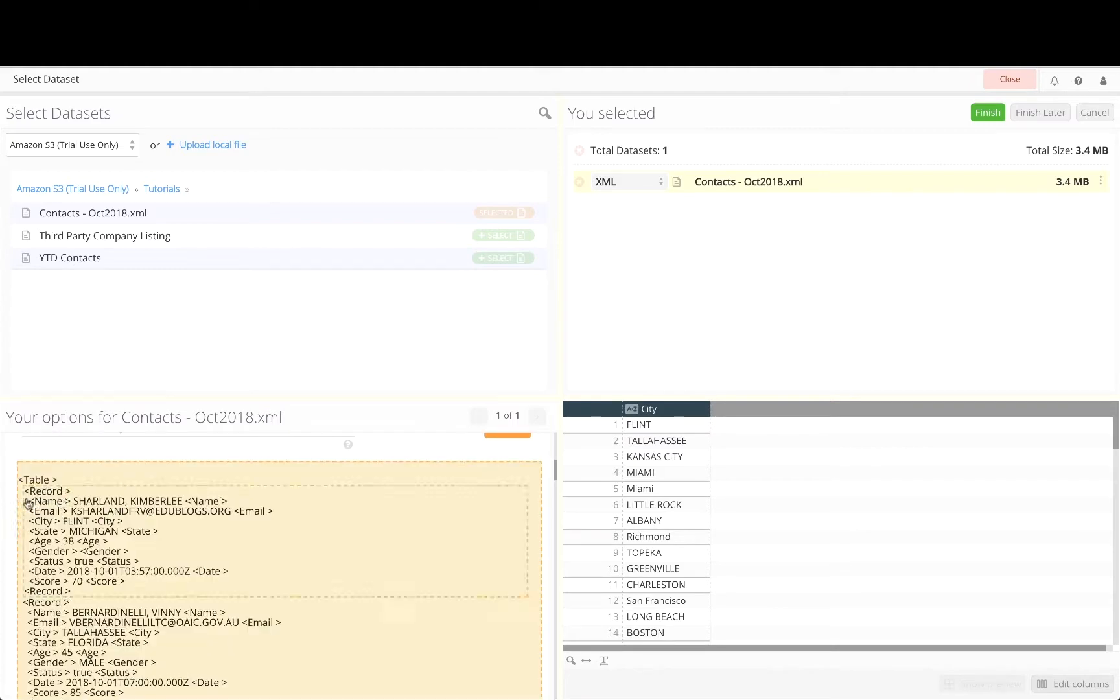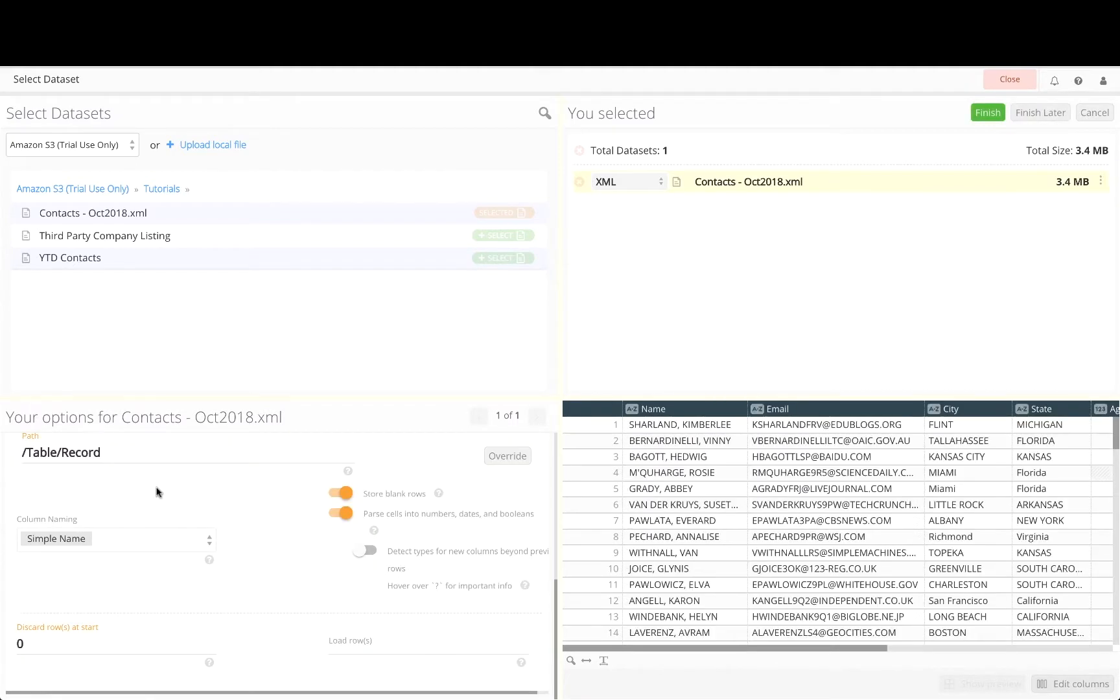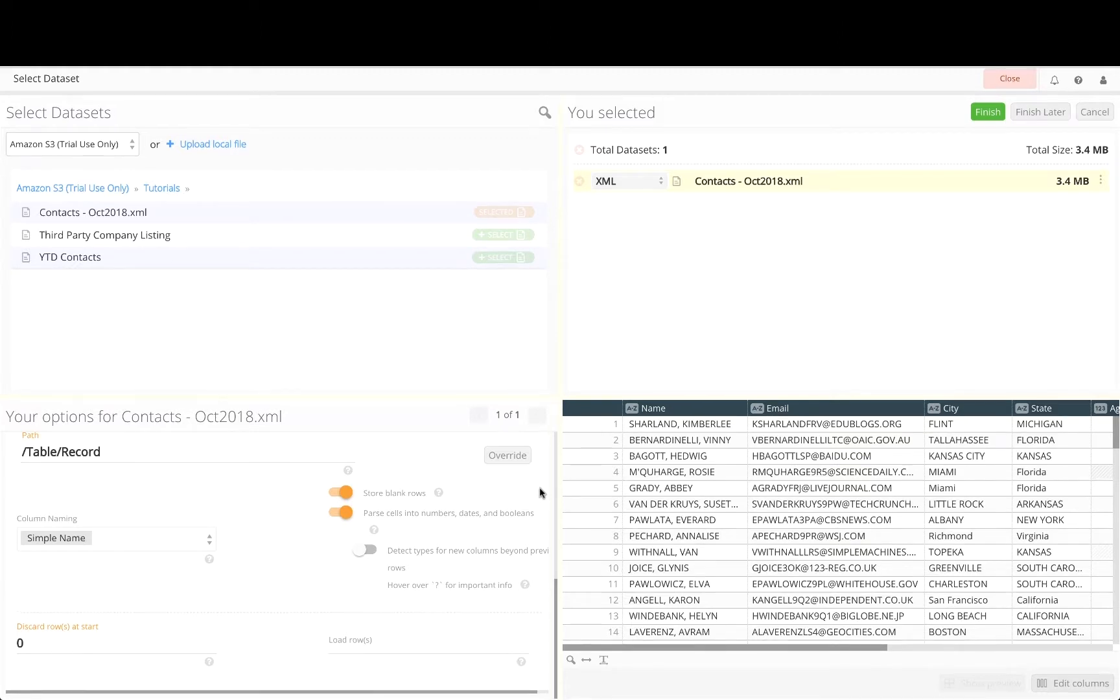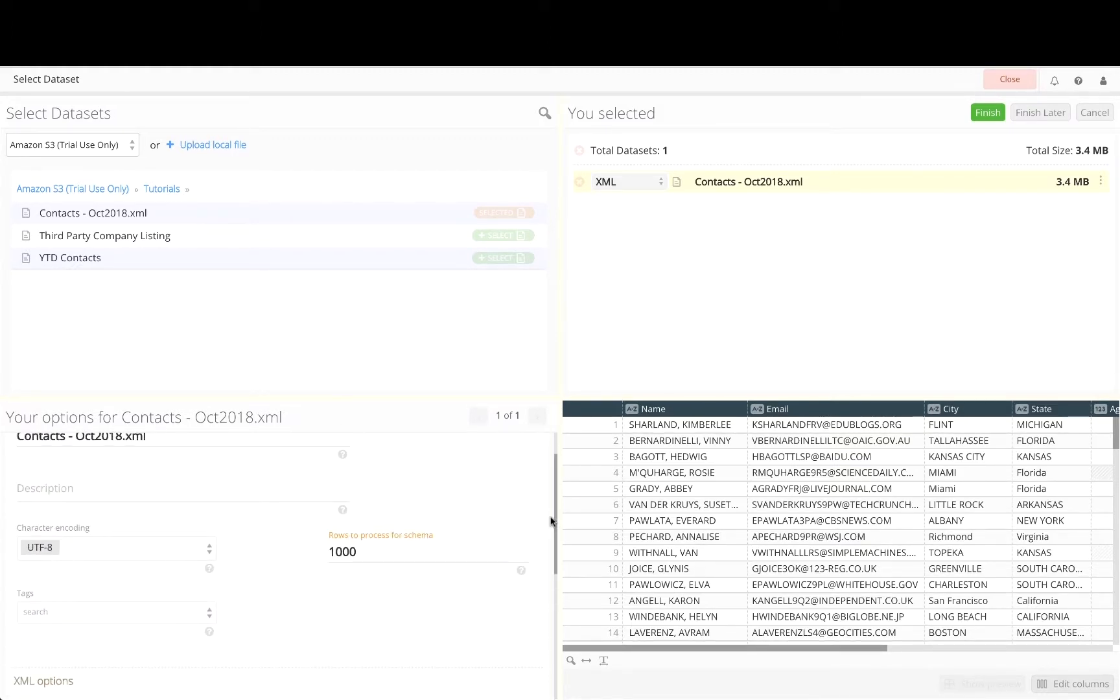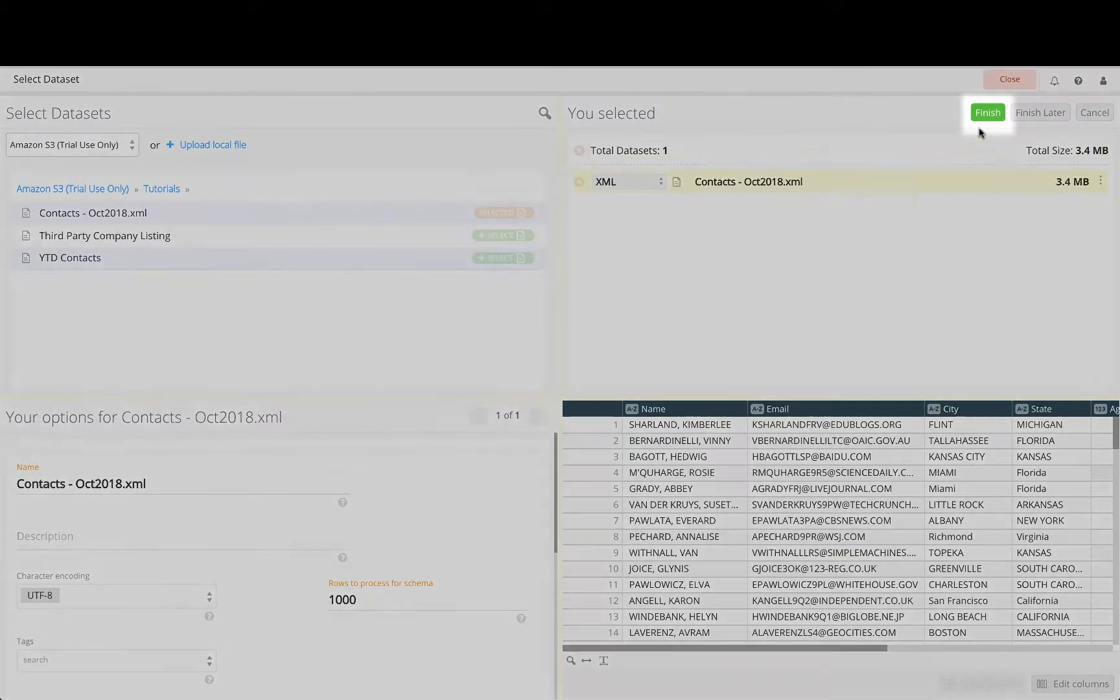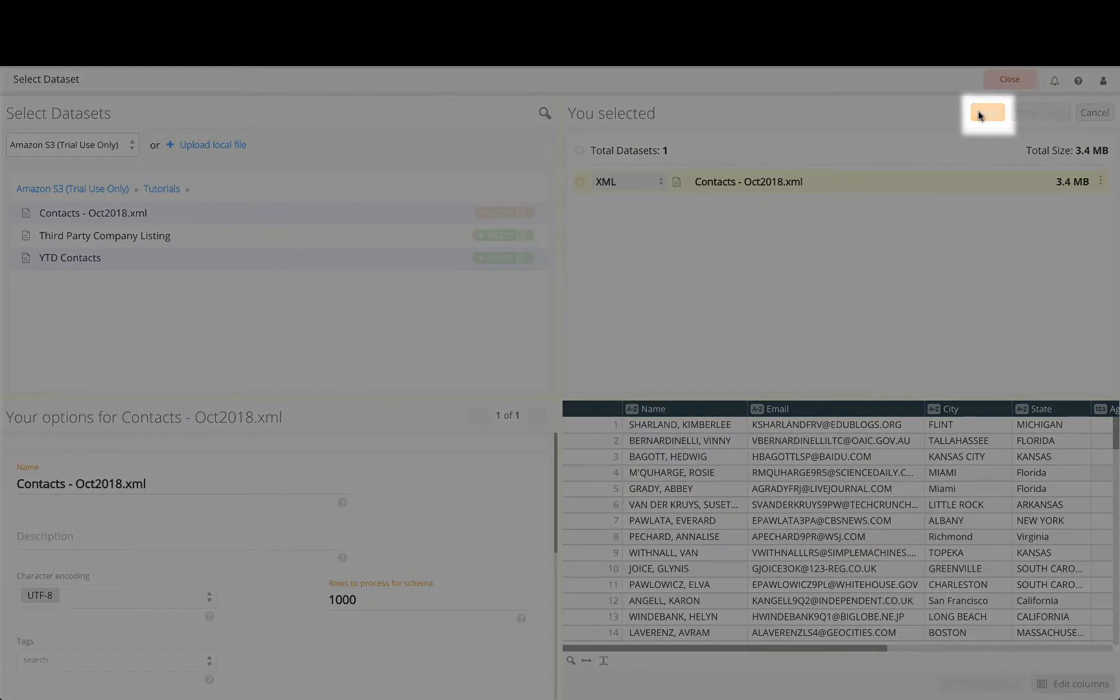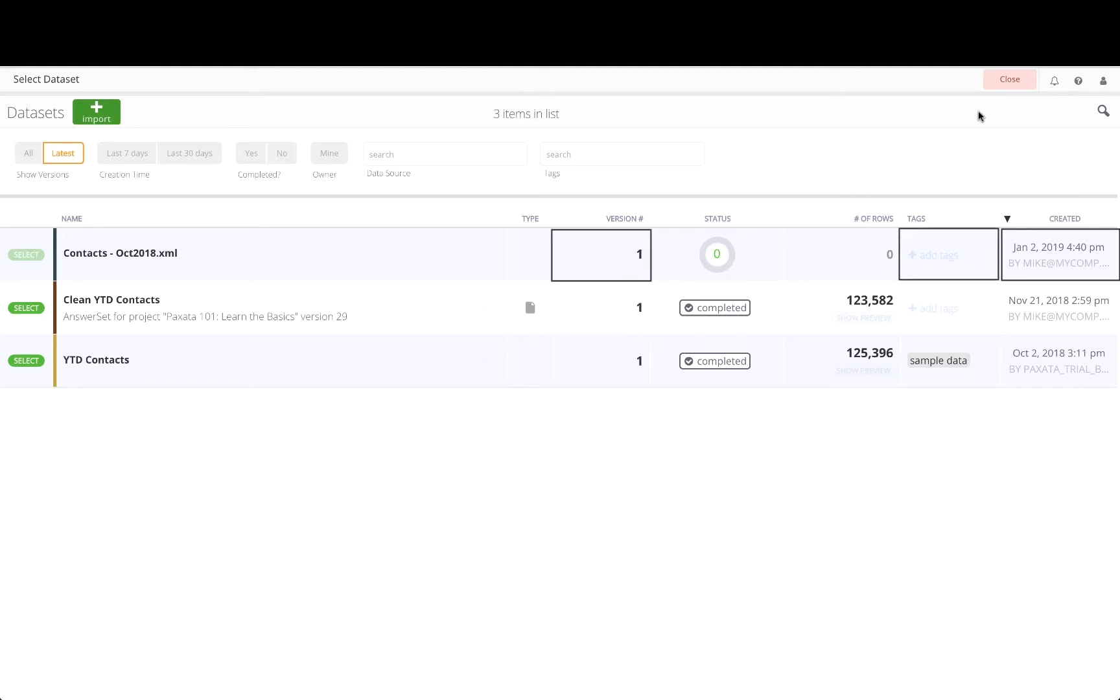Paxata can also parse and flatten JSON files in a similar manner. This makes it easier to profile and to combine with other data sets as business needs require. Let's click on Finish to import a snapshot of the entire file into Paxata's data library where it can be timestamped, tagged, and versioned for data lineage and governance purposes.